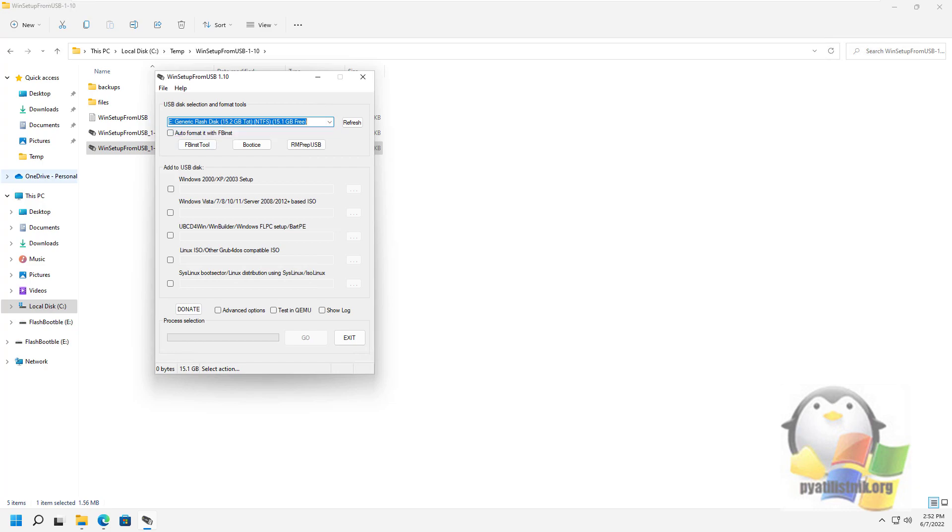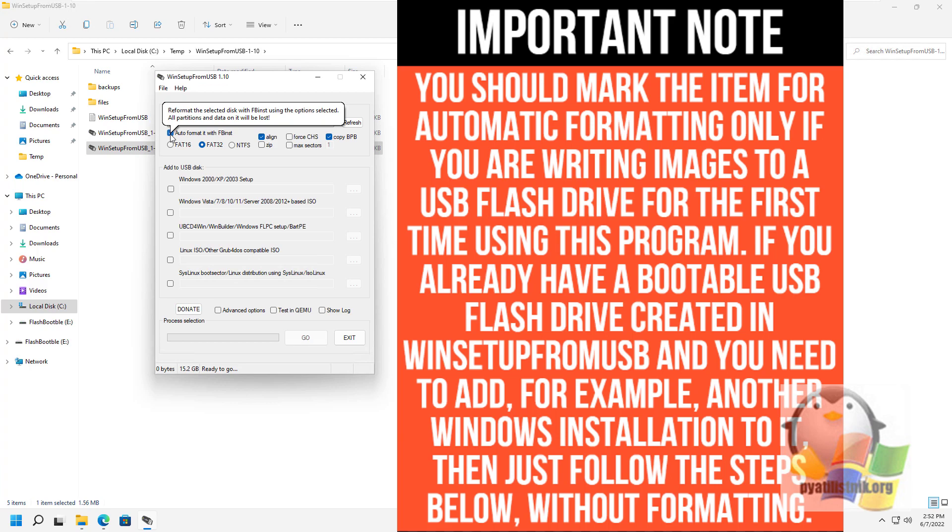Also check the Auto format it with FBinst box. This will automatically format the flash drive and prepare it to be bootable when you start. To create a flash drive for UEFI boot and installation on a GPT disk, use the FAT32 file system. For legacy, use NTFS.